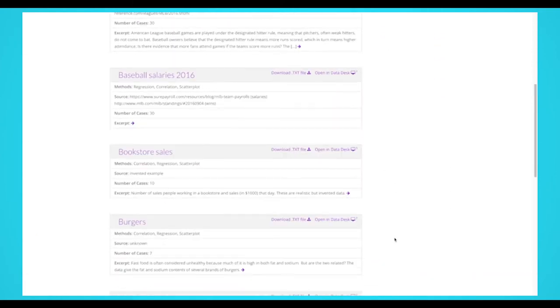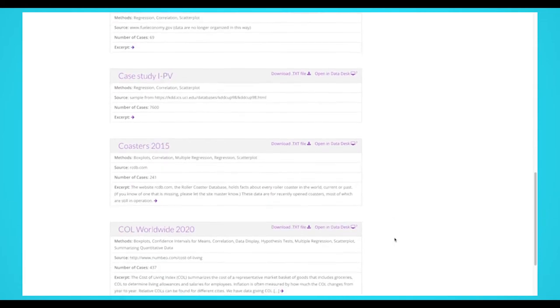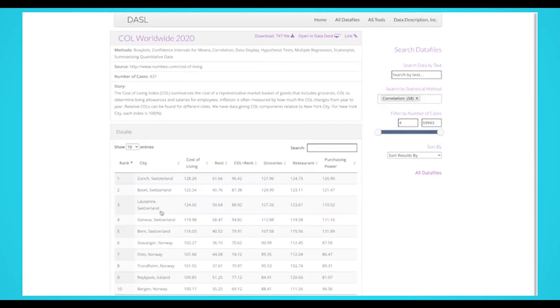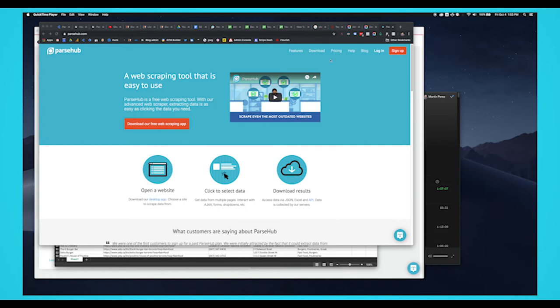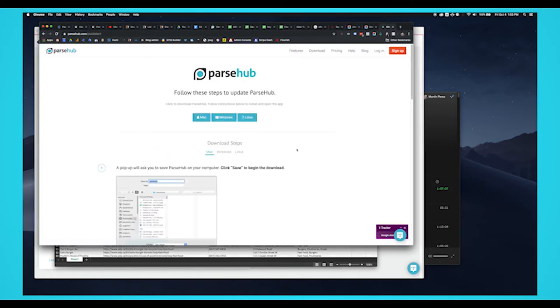We're going to scrape a data library website like datadescription.com. They have a library of datasets you can use for your research and development. It's a useful website data scientists can use to collect data they need for their project. You'll also be able to extract the download link for the .txt file of the data. If you want to follow along, the download link is in the description. So let's get started.